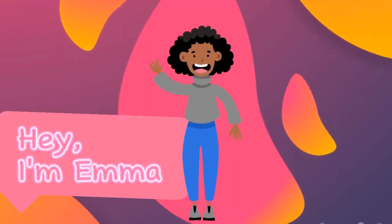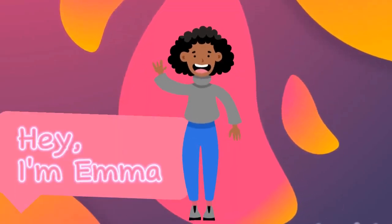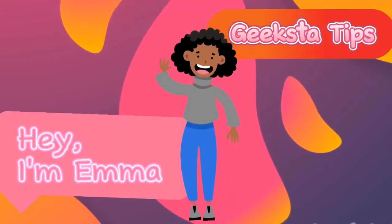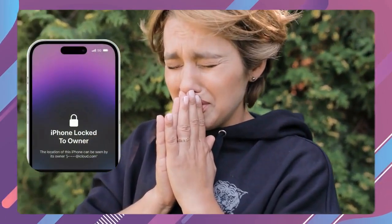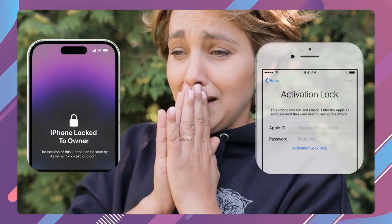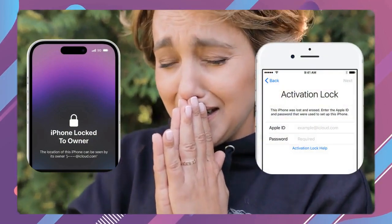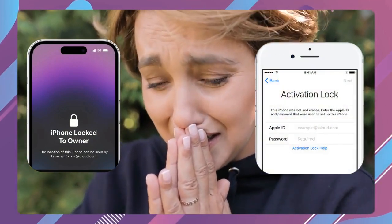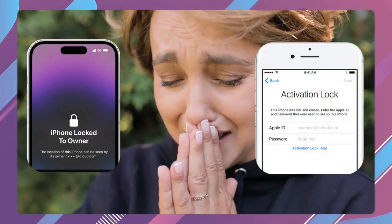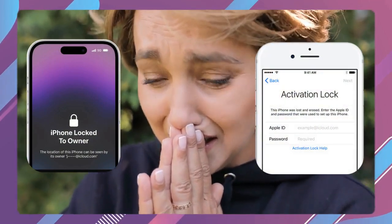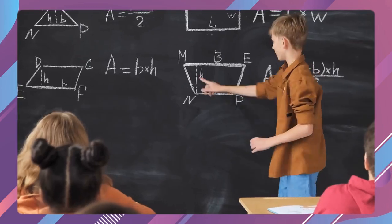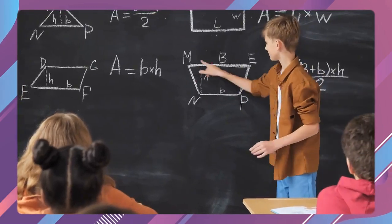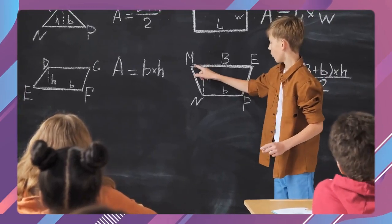Hey, Emma here. Thanks for joining me again on Geeks2Tips for this tutorial. If you are having a problem with the iPhone lock-to-owner message, or also known as the iCloud activation lock, then you are in the right place. In this video, we will show you all the possible ways to remove that iCloud activation lock.